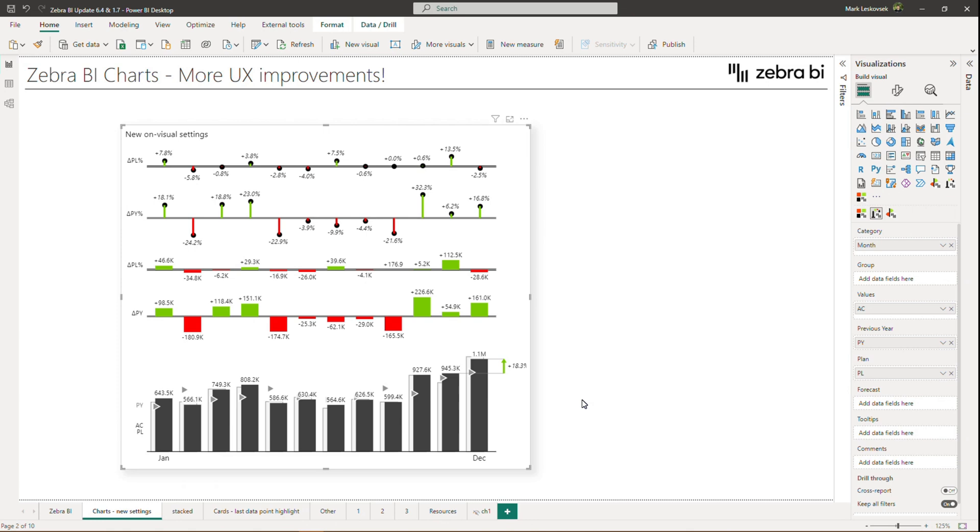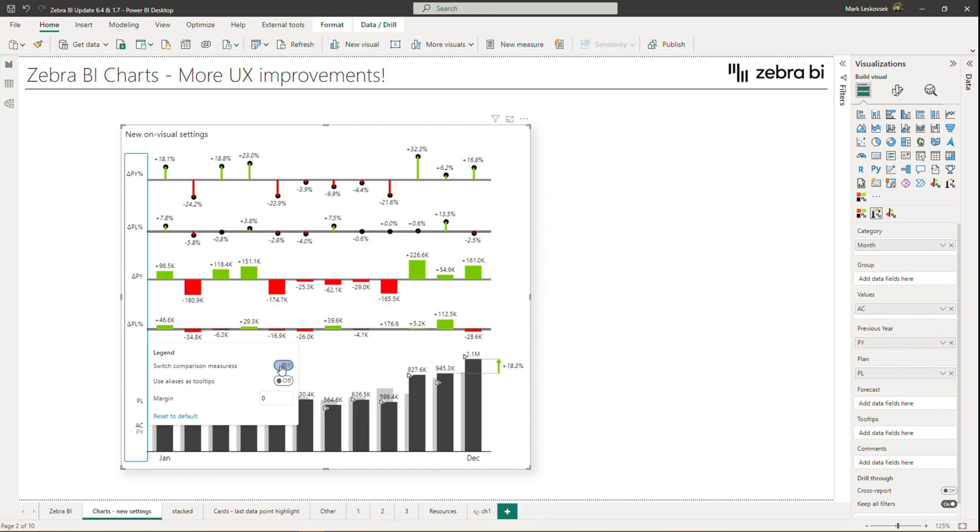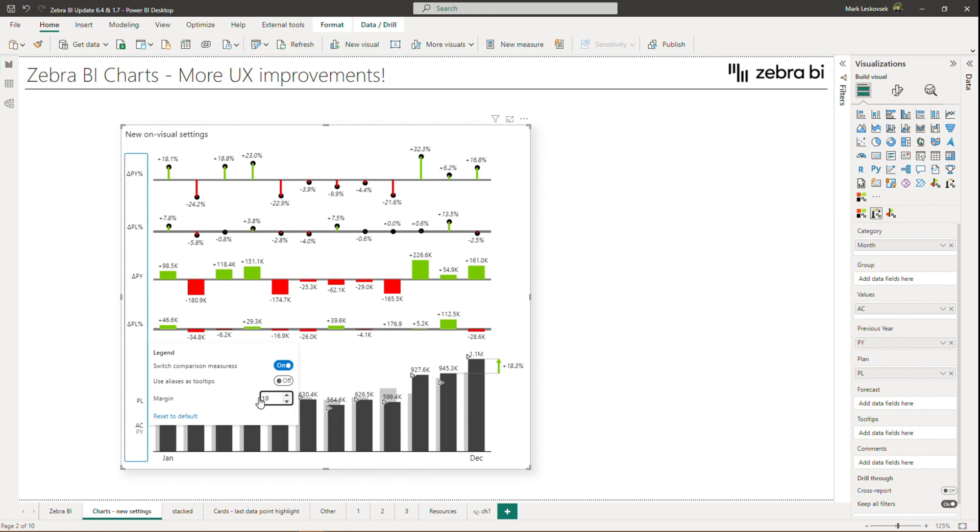Legend settings can also be accessed by simply hovering over the legend area with your mouse pointer and clicking within the blue outline. Here you will find the toggle to switch between comparison measures, which reverses the previous year and planned display. Next, you can adjust the margin between the legend and the rest of the visual, and you also have a toggle to use Alias as tooltips.